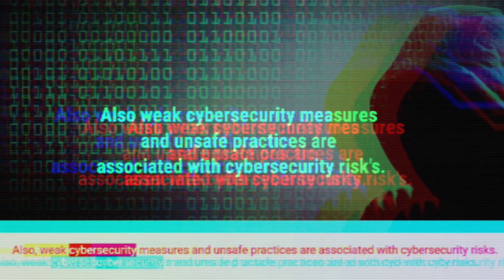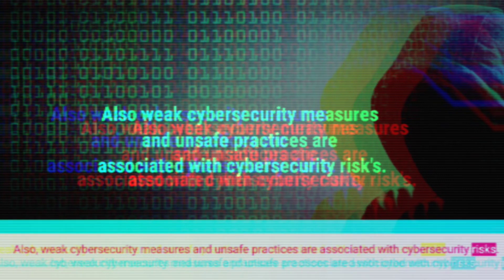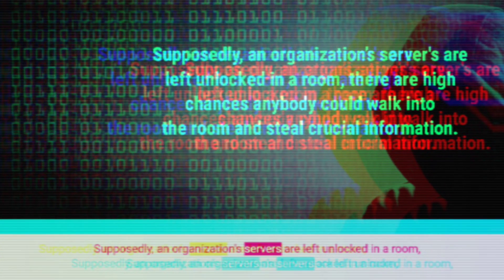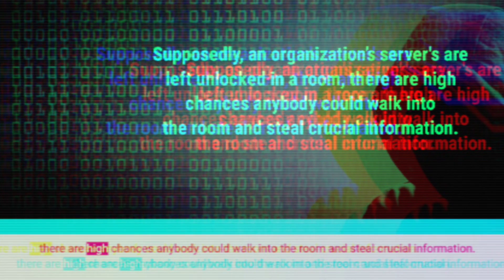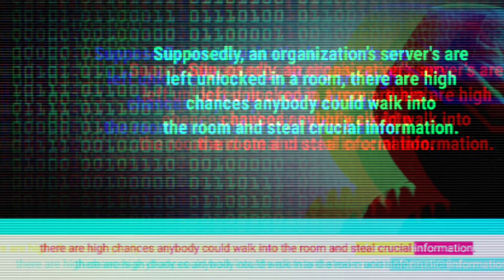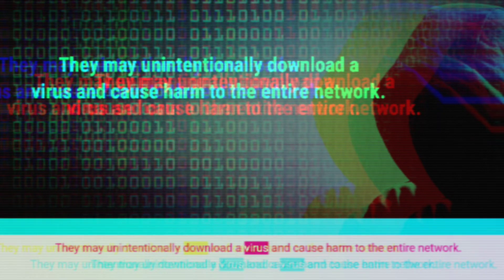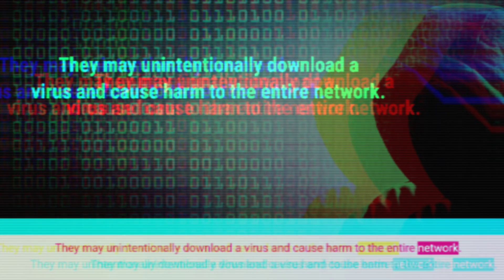Also, weak cybersecurity measures and unsafe practices are associated with cybersecurity risks. Supposedly, if an organization's servers are left unlocked in a room, there are high chances anybody could walk in and steal crucial information. Even ordinary employees of the organization can exploit vulnerabilities accidentally by viewing content on a malicious website. They may unintentionally download a virus and cause harm to the entire network.